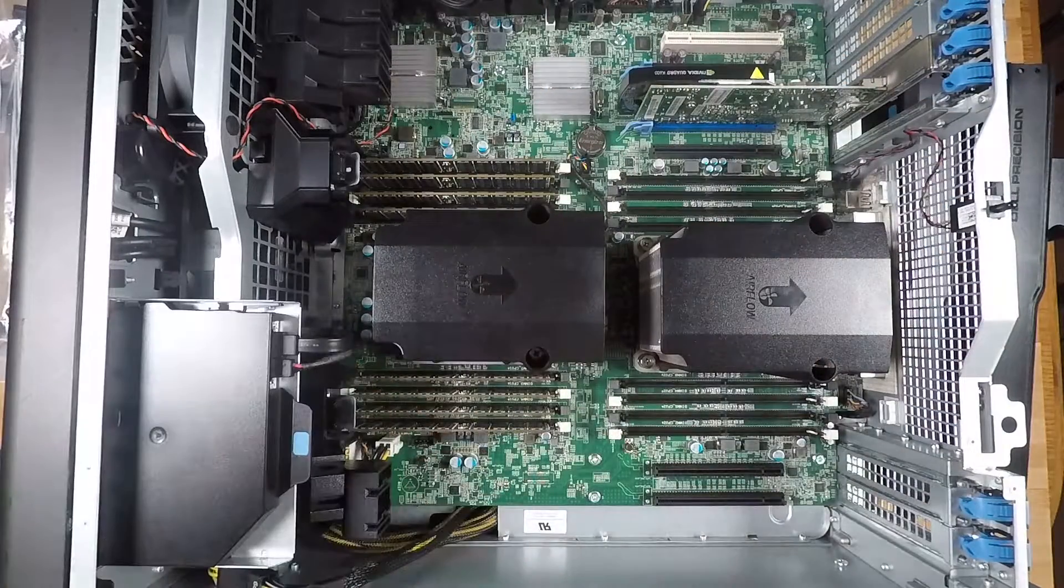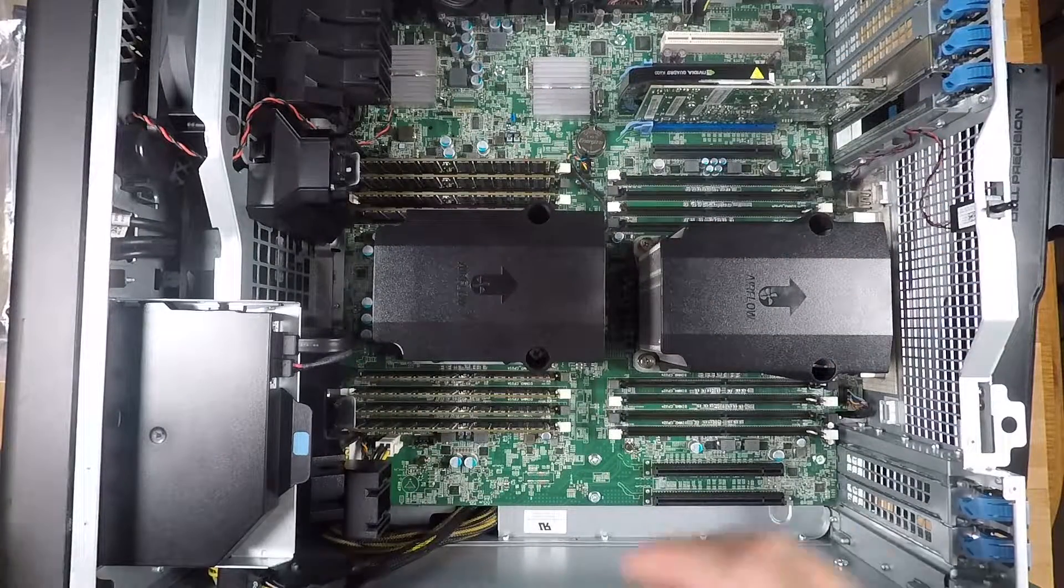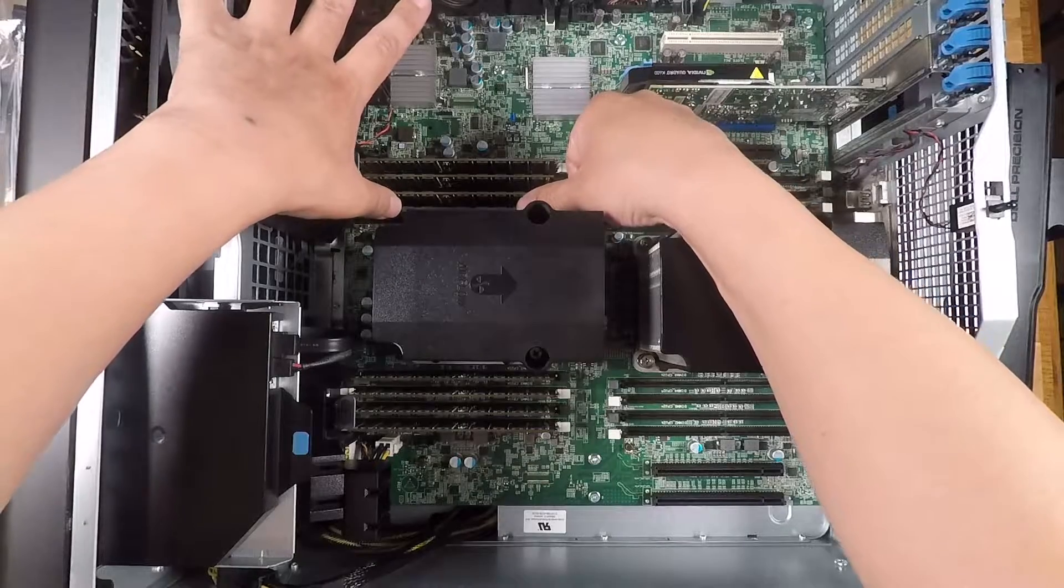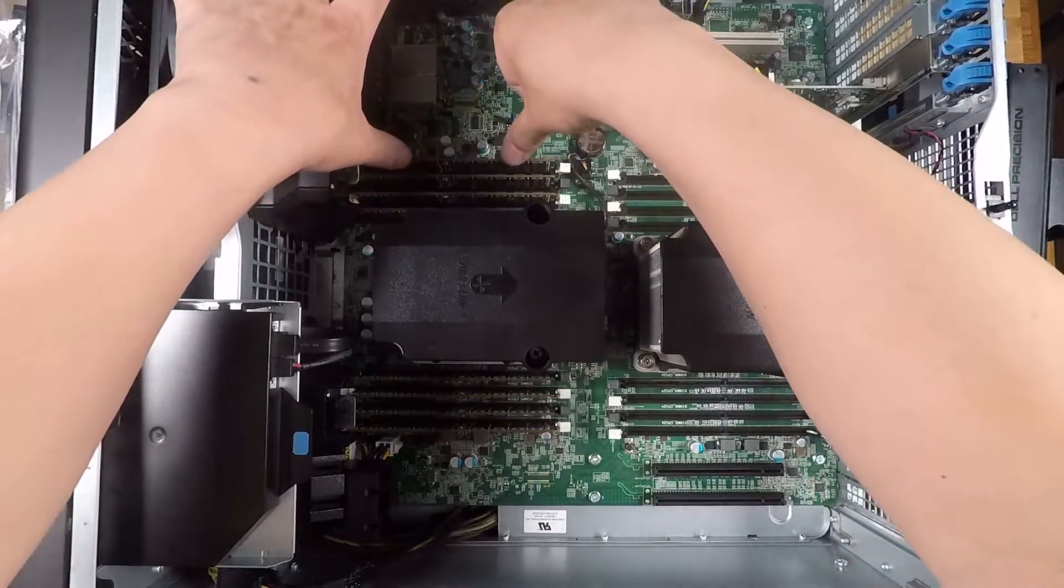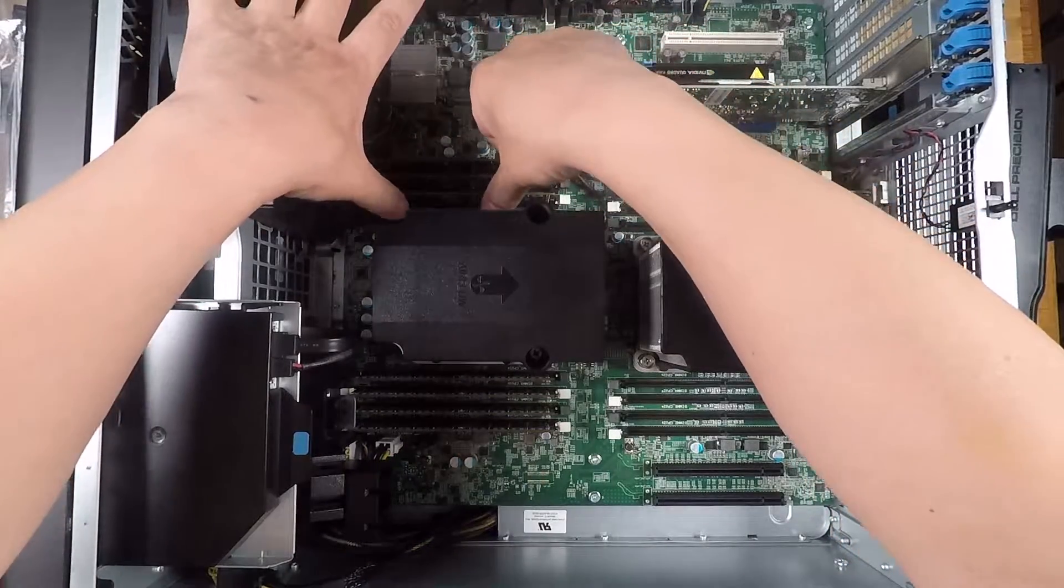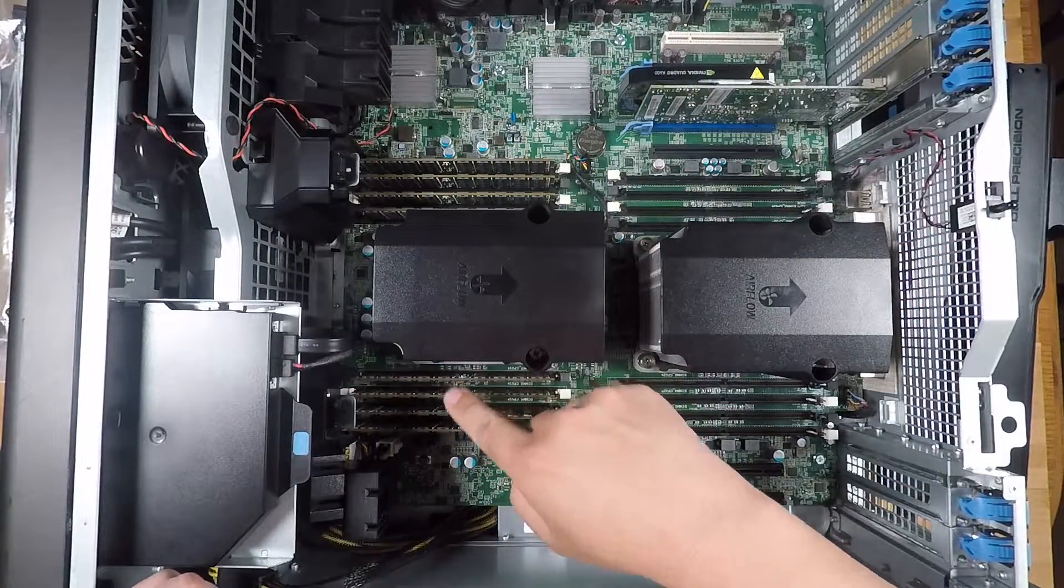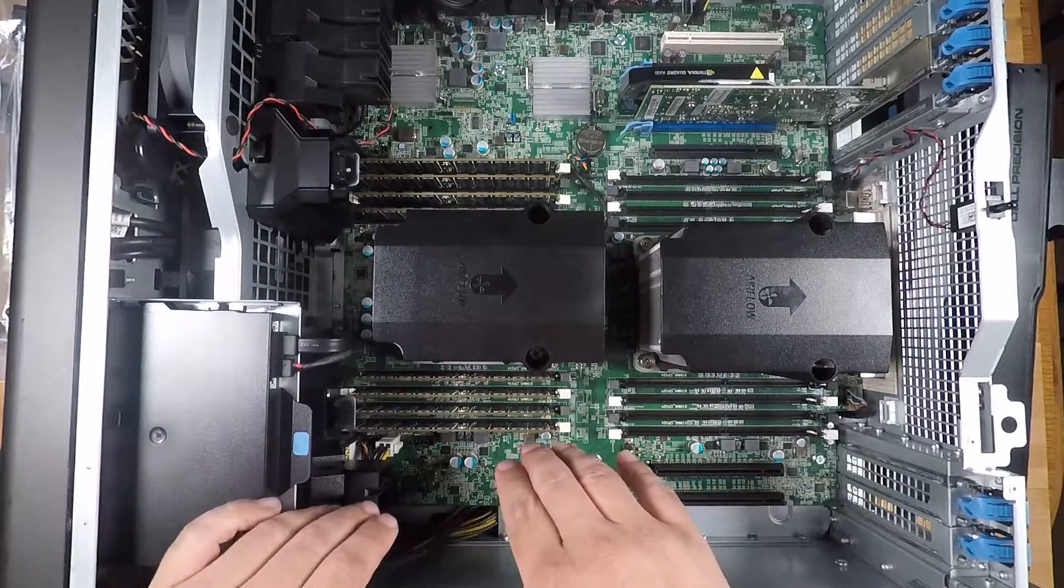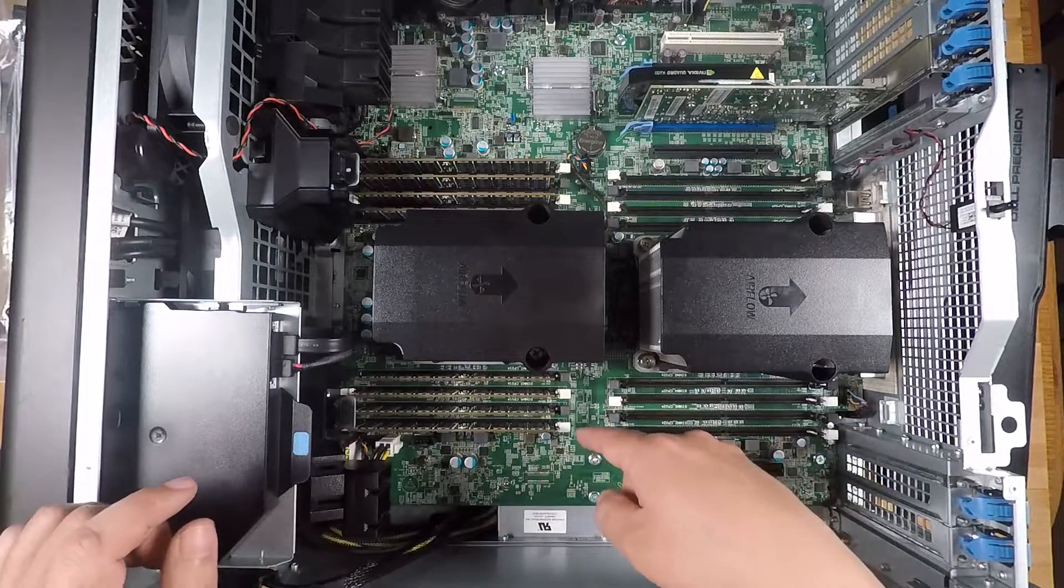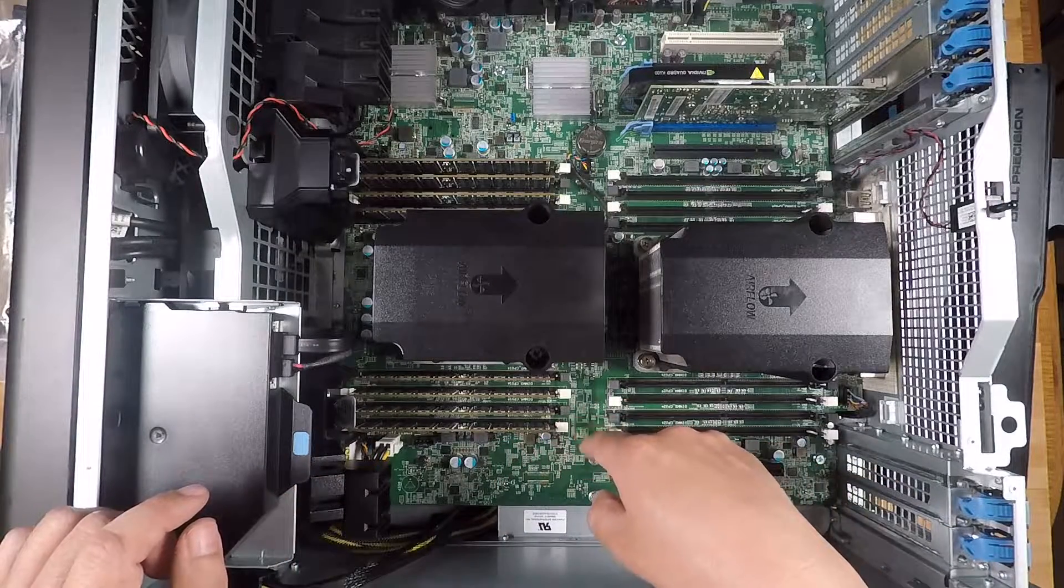Those DIMMs are now in place. They're not fully seated down yet, but I just want to make sure that they're in place. Now we're going to go ahead and apply even pressure on the DIMM all the way down until the lever clicks.